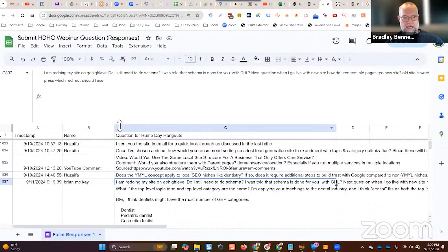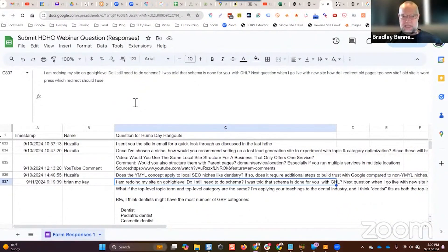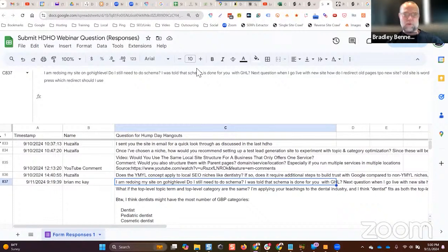Brian McKay asks: I'm redoing my site on GoHighLevel — do I still need to do schema? I was told schema is done for you with GHL. I don't know who told you that, but I've never seen that before. Even if it did, it would probably be done poorly — not a slight against GoHighLevel, it's just that none of the plugins do it very well in my opinion.